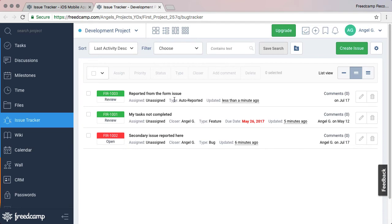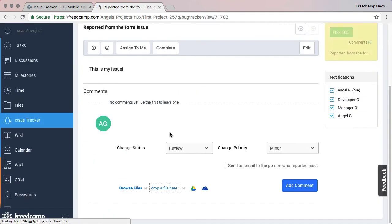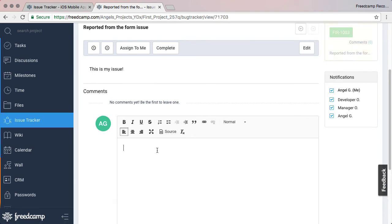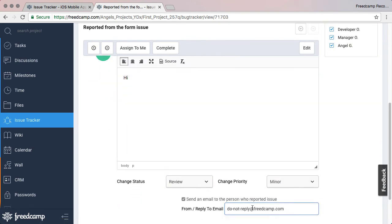The issue will be marked as auto-reported. You have the option to reply to the person who reported the issue. If you mark it as complete, they will see the status change alongside your message. You can also specify a reply to email. If the person responds, they can email you directly.